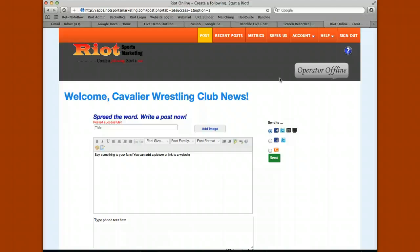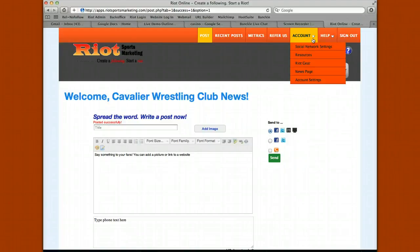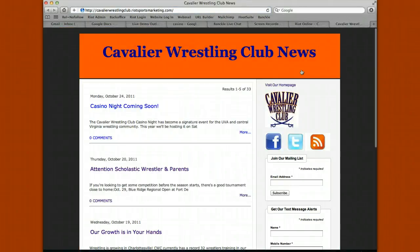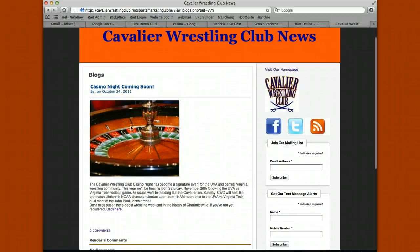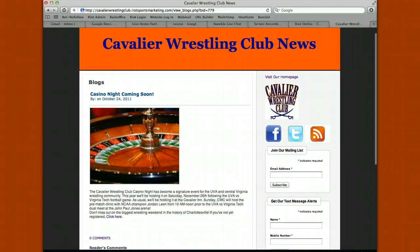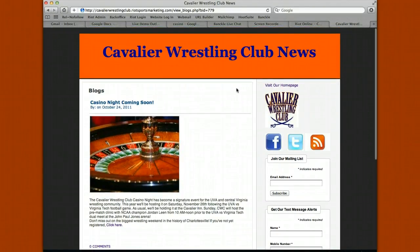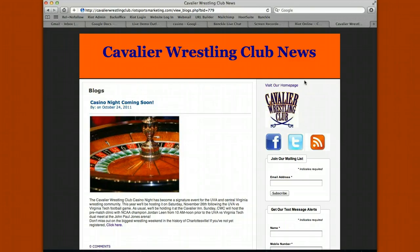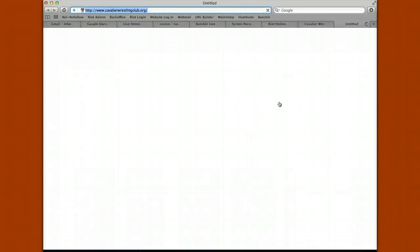Now let's look at where that content went. First, let's look at my news page — the blog automatically created in Riot. Go up to account, down to news page, and you'll see that content posted instantly. If you click on the link, you'll see the image came through along with the content and a link to register for the event. You can customize this news page with custom colors for your team or organization, and add your logo.